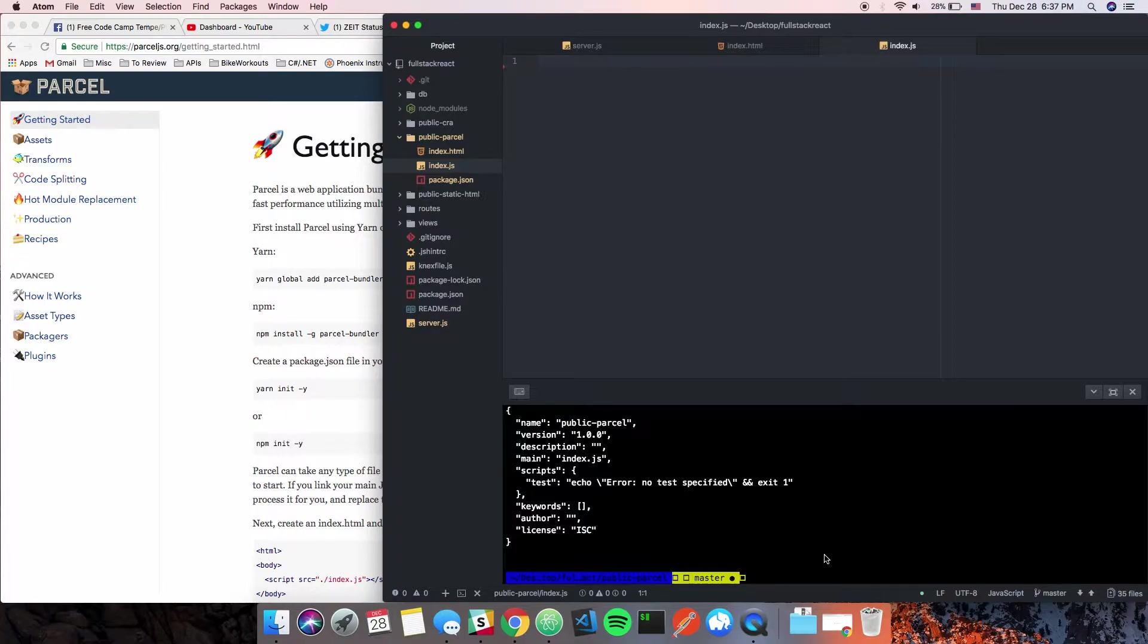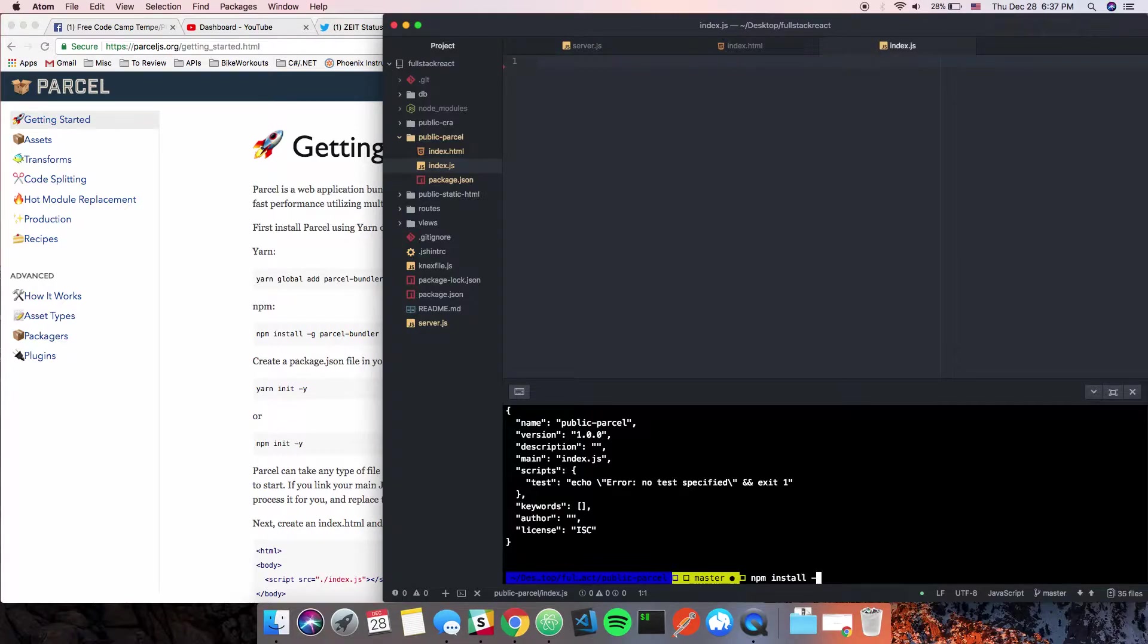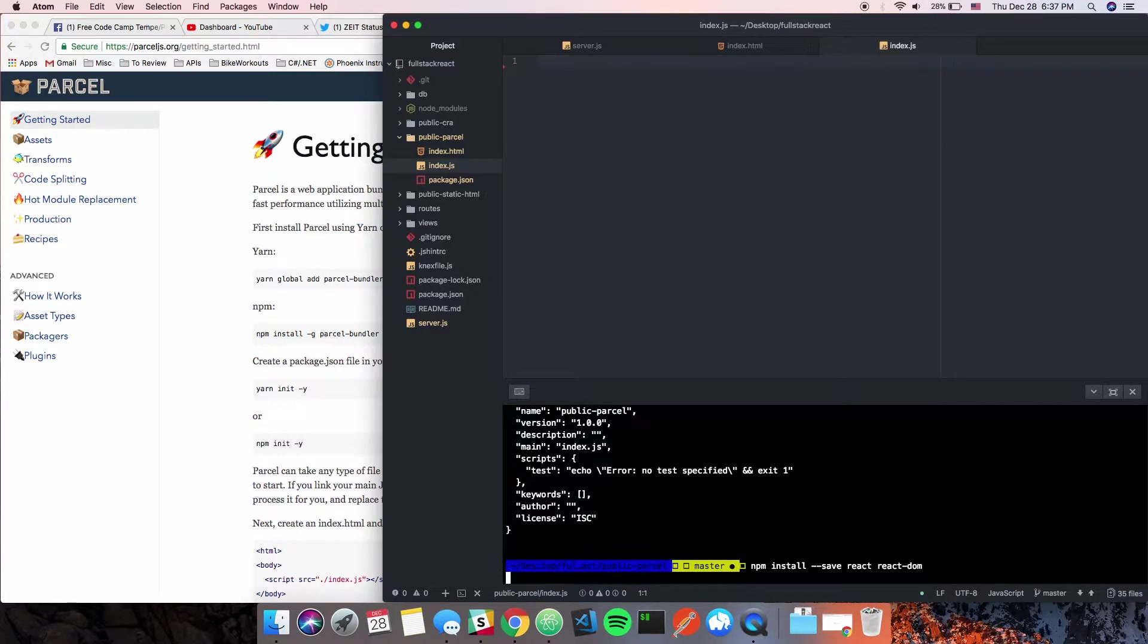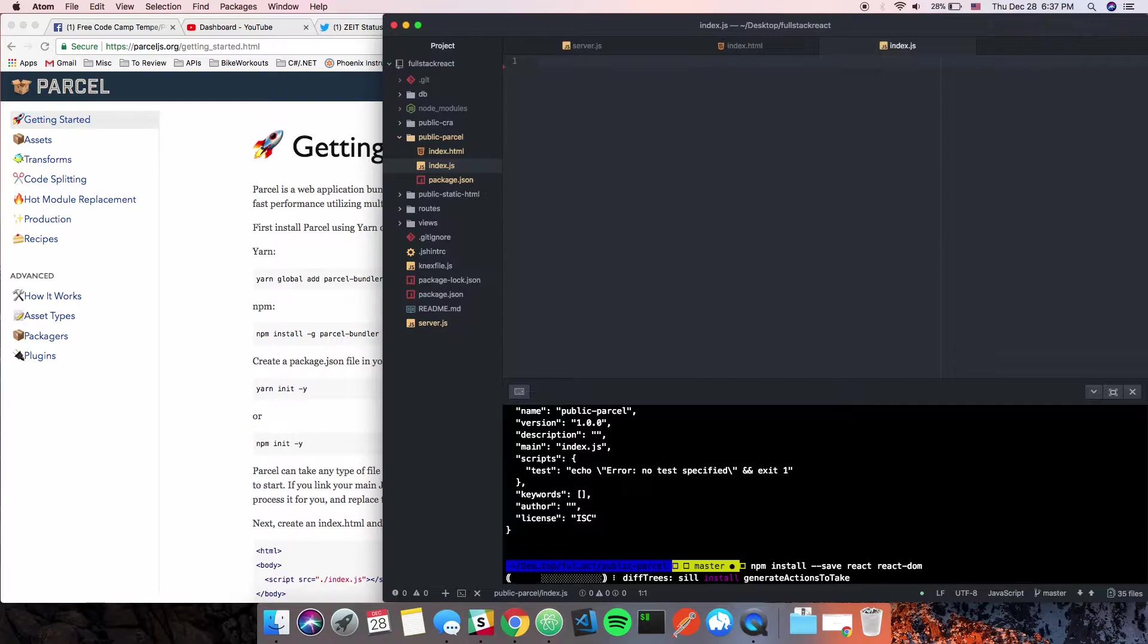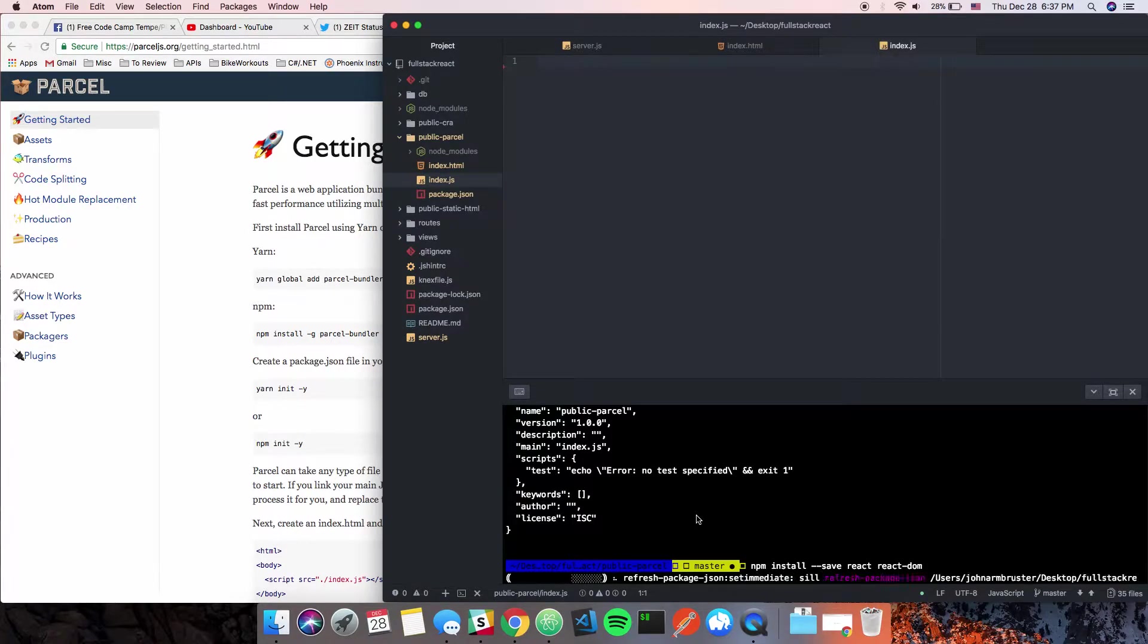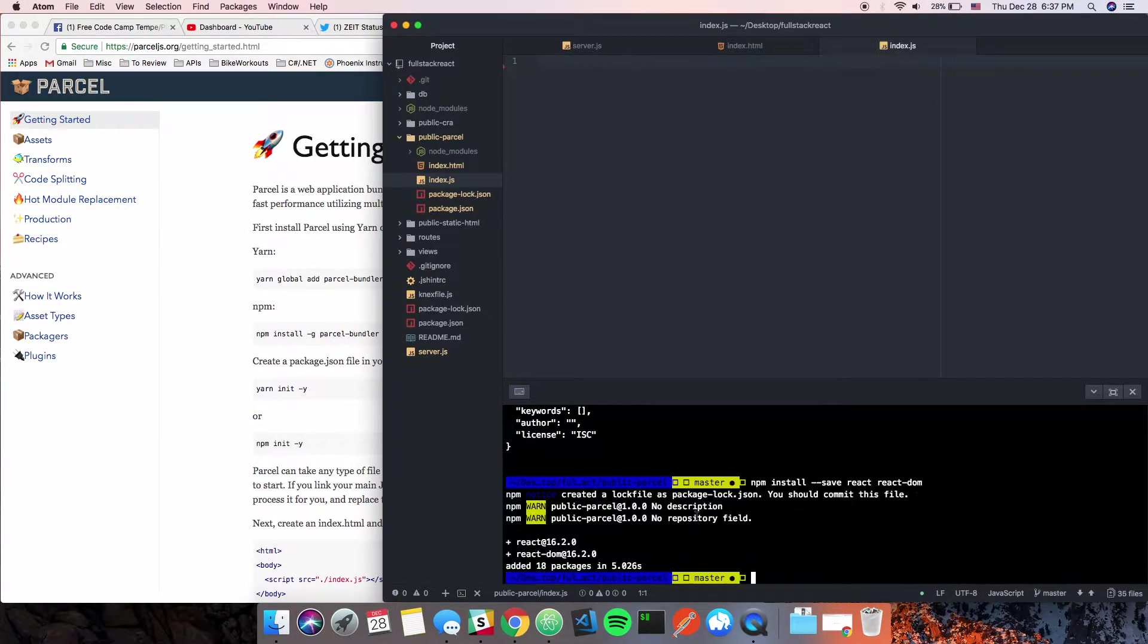A couple are dev dependencies and a couple are regular dependencies. I'm going to say 'npm install --save react react-dom'. That'll take a second to install.